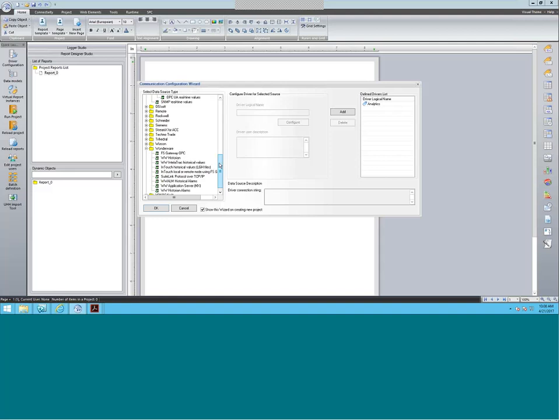And of course we have our own folder for Wonderware here. So we have the ability to connect to InTouch historical values — FGH files — a Suite-Link portal call, application server, and historian alarms. Today what we're going to do is connect to our Wonderware historian.